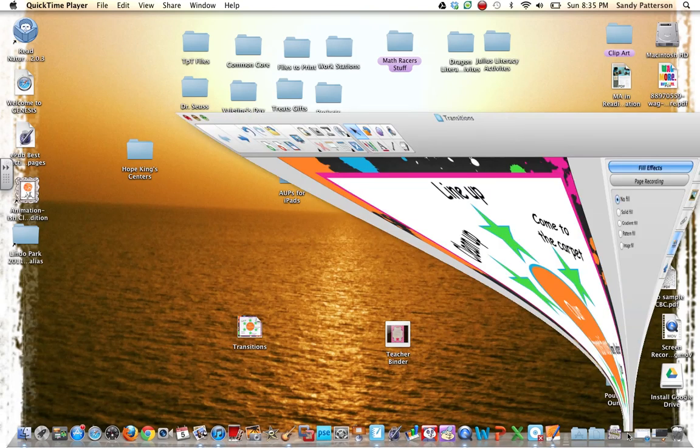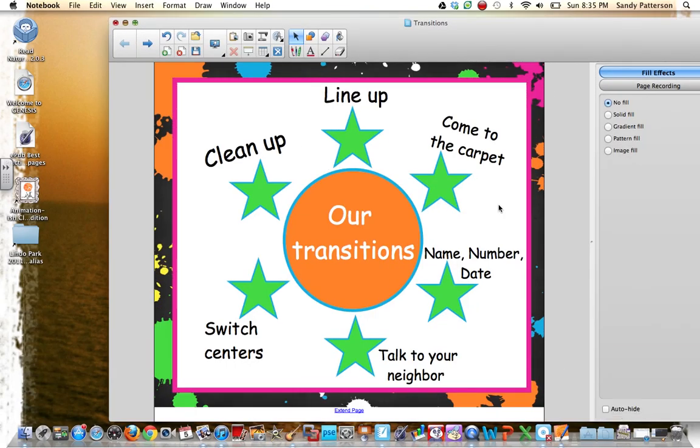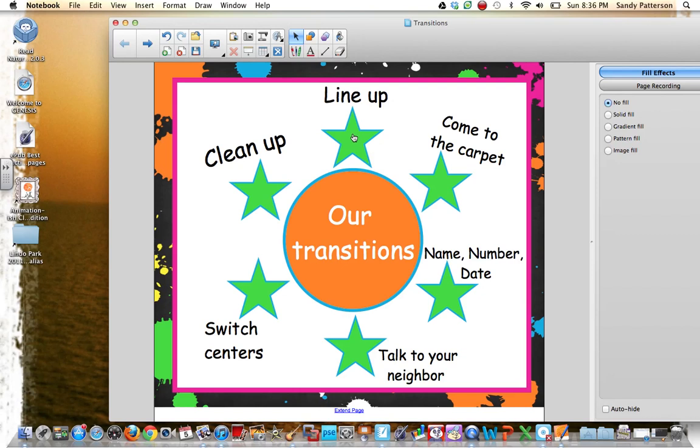I was working on my transitions notebook file for the upcoming school year, and what I want to happen is I want to be able to touch one of these objects or have the kids touch them, and then for a specific song to play so the kids know what to do.